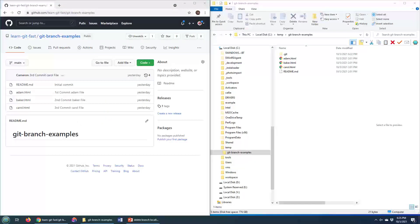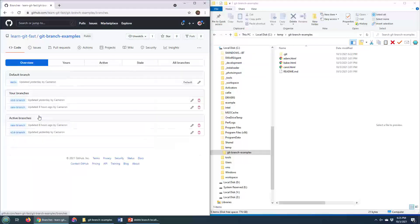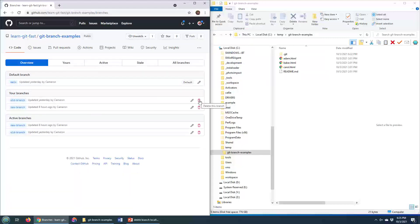Look, there are a number of ways to delete branches over on GitHub. Probably the easiest way is to go in, view all branches, and then look at one of these trash cans here, which will allow you to delete any of the branches here, so long as there's no branch protection rules that have been applied.